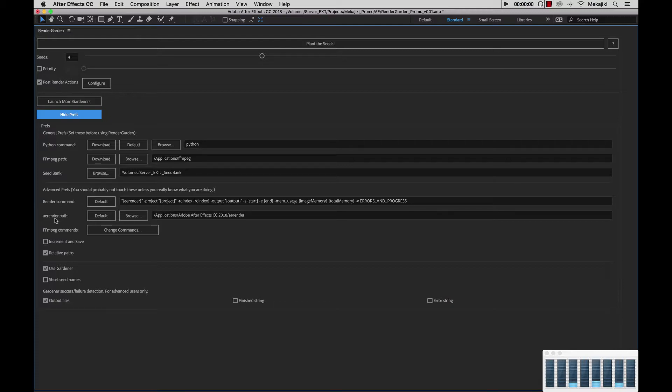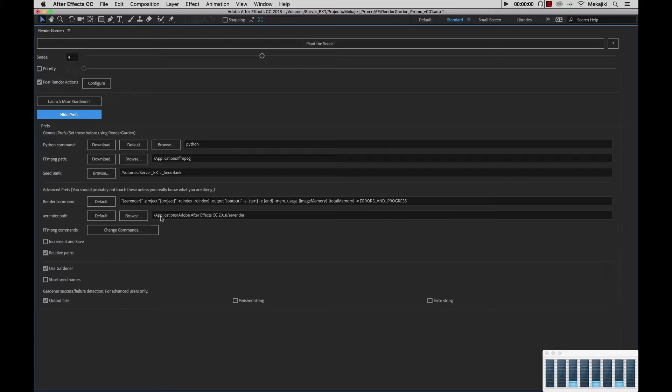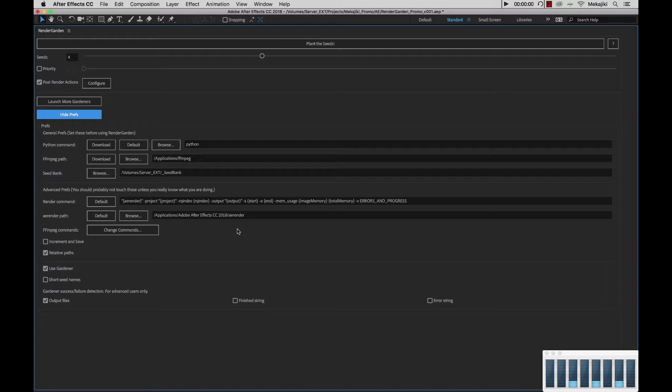Next, we have the AE render path. Currently, it's set to the After Effects CC 2018 AE render. I don't recommend changing this unless you have the AE render paths somewhere else. Again, if you change anything, you can just hit default.